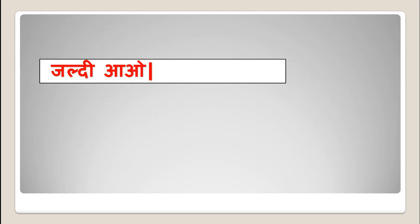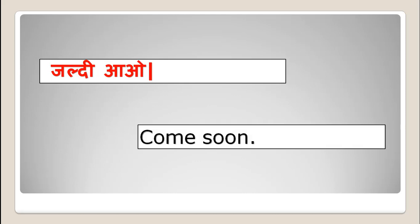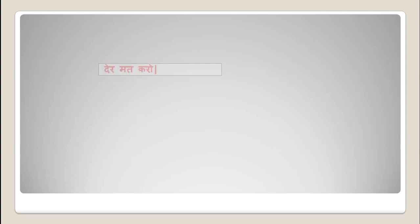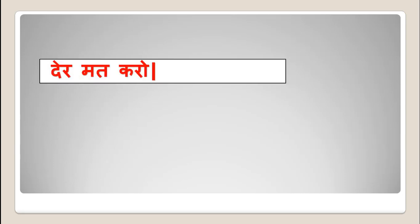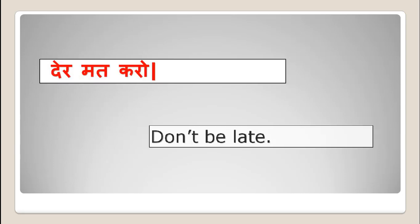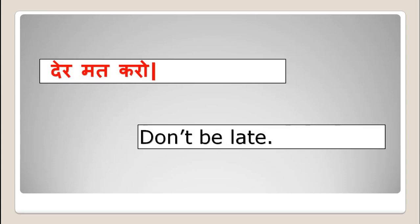Jaldi ao. Come soon. Dair mat karo. Don't be late.